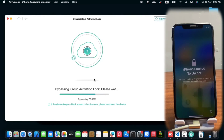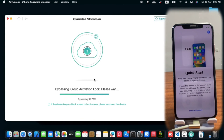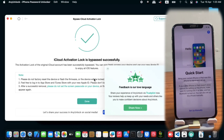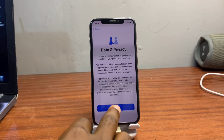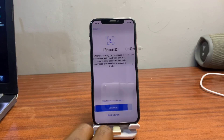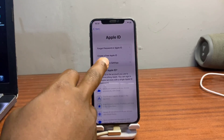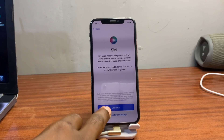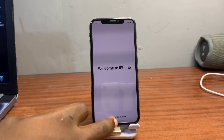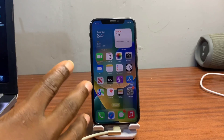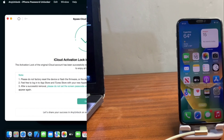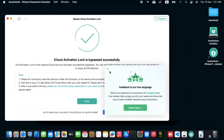Regarding the download link for this tool, I'll leave it in the video description for you to download AnyUnlock. We now have a successful message from the tool saying iCloud activation has been removed from our device. I'll set up the device quickly and show you the home screen to confirm it is fully bypassed. We've successfully made it — we can now access the device and you can see it is on the home screen.